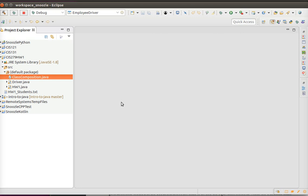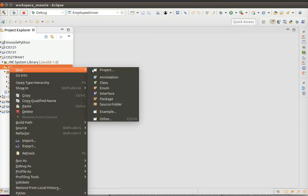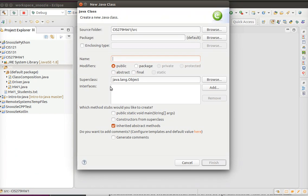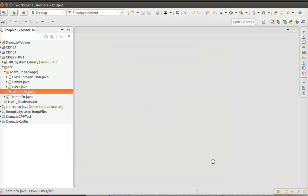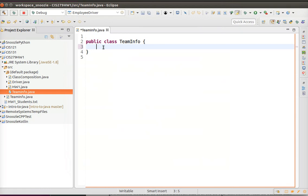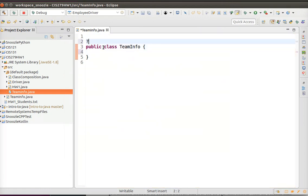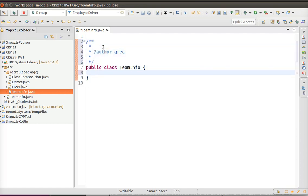To go over class composition, which is going to be an assignment due for this week, we're basically going to put a class within a class. The objective for this is to make a sports team scorekeeper thing. We'll have one class named TeamInfo and then make some basic information.